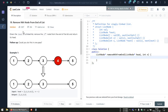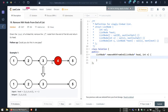Hey hello people. Today we'll solve the problem 'Remove Nth Node from End of List' from LeetCode, and this is a medium difficulty problem. In this problem we are given a linked list and the head of the linked list, and what we need to do is remove the nth node from the end.